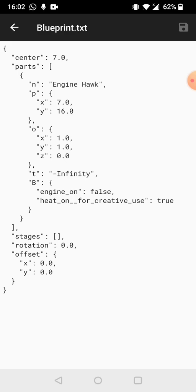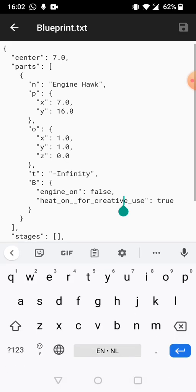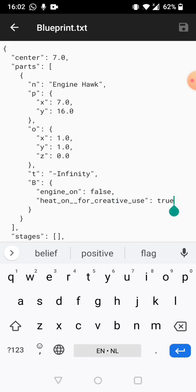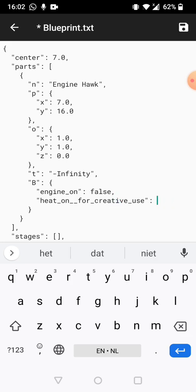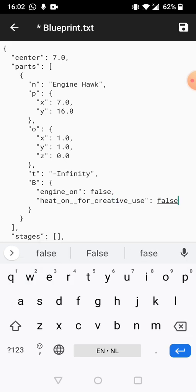So now we can see that there is just one engine in this blueprint and at the bottom here you can see heat on for creative use true. Now instead of this true we're going to put false and this will shut off the heat damage.